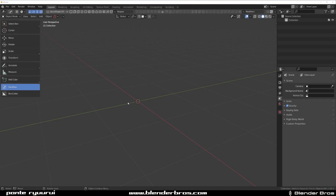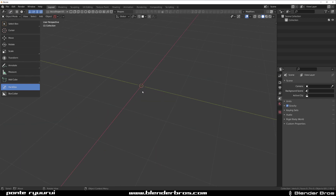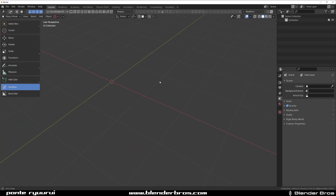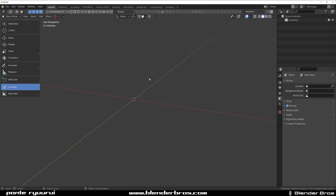Hey guys, Ru here with Night of It for Blender. This one I'm going to show you how to use the Bend modifier. If you're in your teens or early 20s and you don't know how to bend, then something's severely wrong with you, so I'm going to try to fill that educational gap.